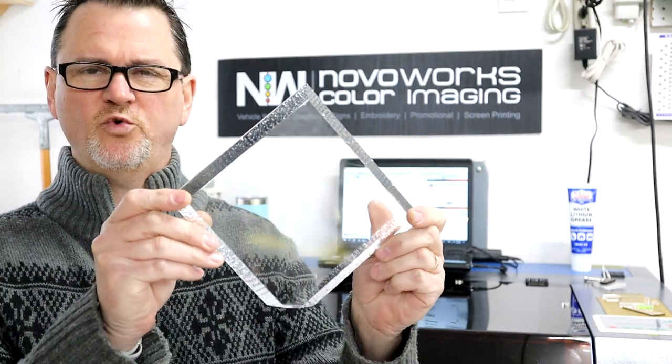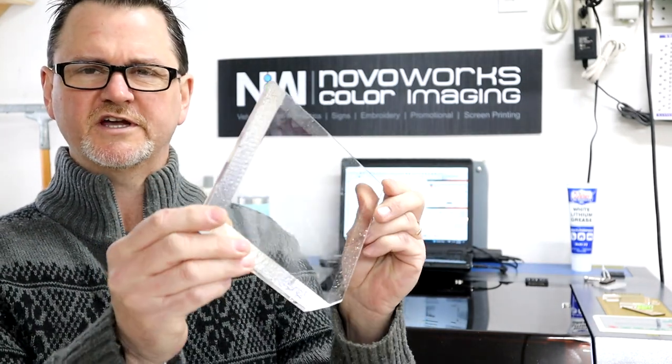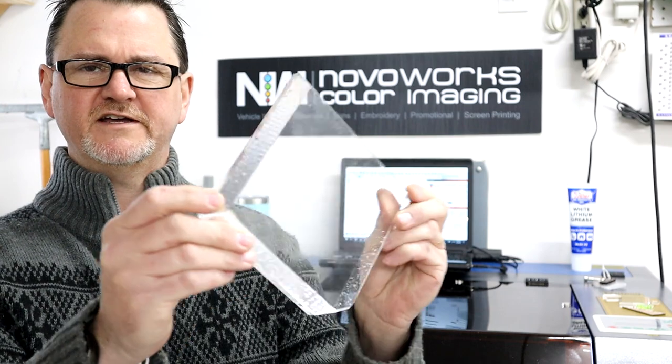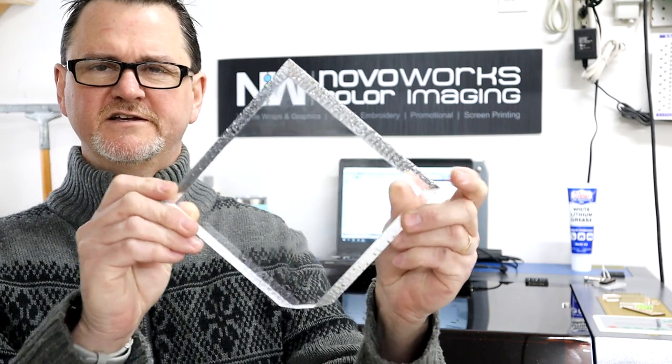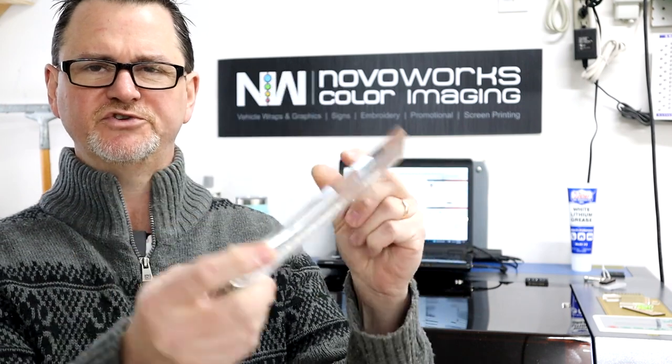All right, hey everybody. So we're going to be doing these acrylic awards. You can kind of see they've got some interest to them.